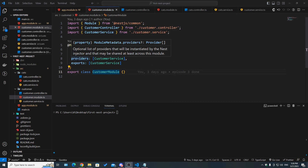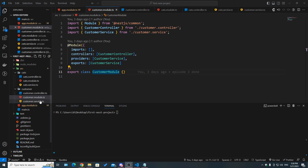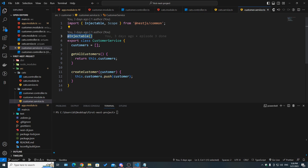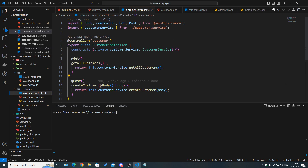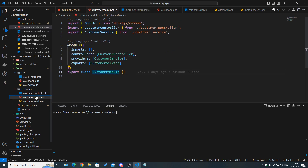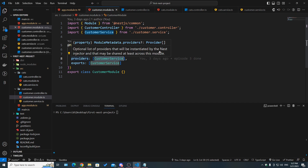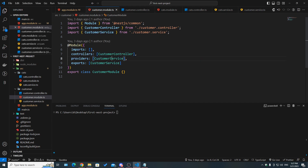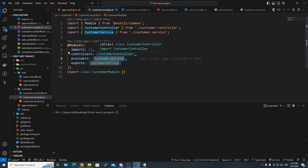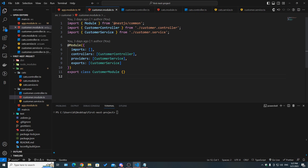The providers property is used to register providers. In the customer module we had a customer service decorated with @Injectable, which we used as a dependency inside of the customer controller. For it to be handled by the IoC container in NestJS we had to register it inside of the providers array. A provider is not global by default — it is module-scoped, meaning it cannot be used outside the module it is registered in without exporting it.